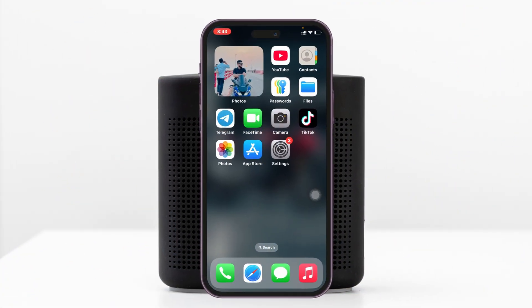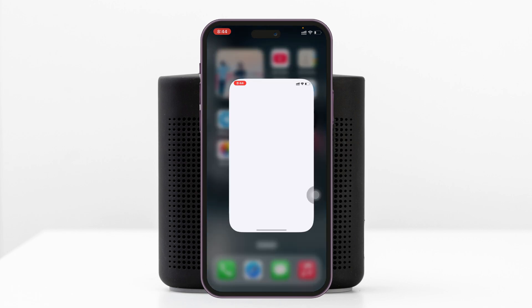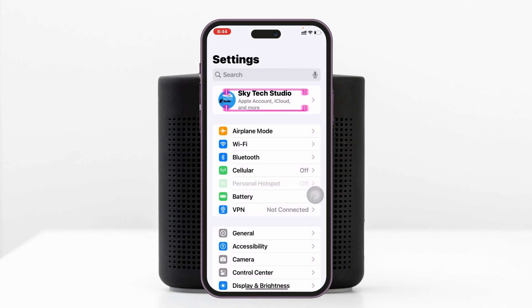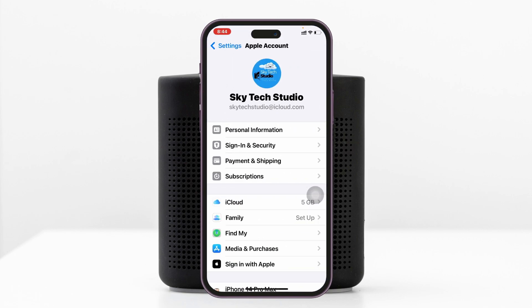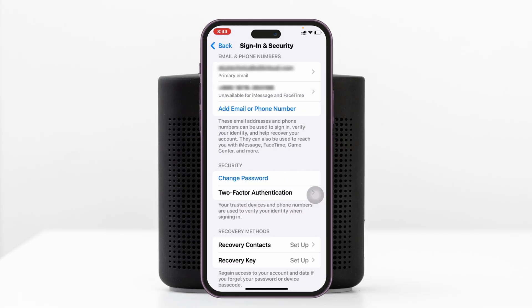To fix iMessage waiting for activation, open the Settings app on your iPhone, then tap on your Apple ID at the very top, and then tap on Sign In and Security. Once you're here, you'll get to see your Apple ID and the phone number you have added.